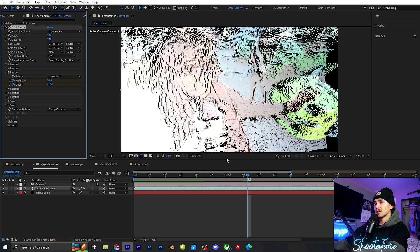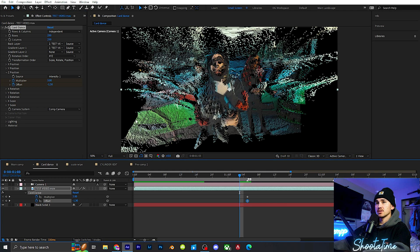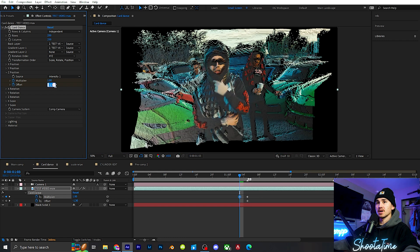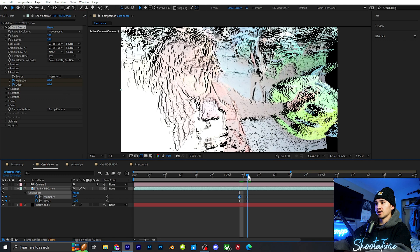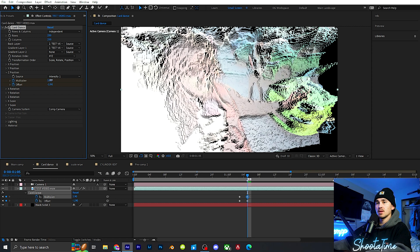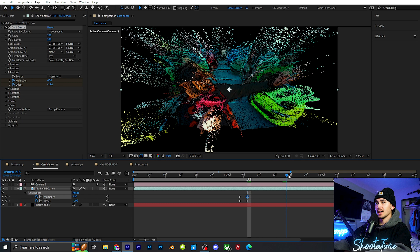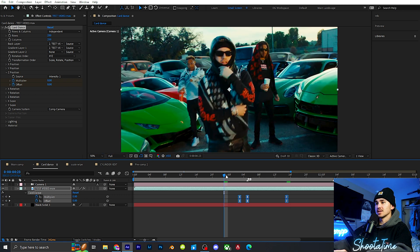We're going to keyframe the Multiplier and Offset, click U on your keyboard, go back two frames, and put the multiplier to zero. Then on the actual transition you can crank this up — we're going to go to about 4.3. Then grab those keyframes, copy and paste the original values, highlight all of them, click W for easy ease, and you'll get something like this.